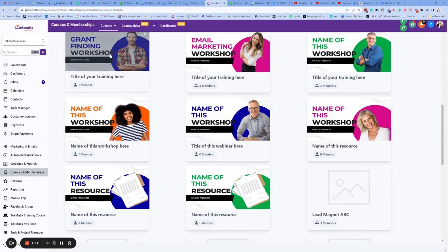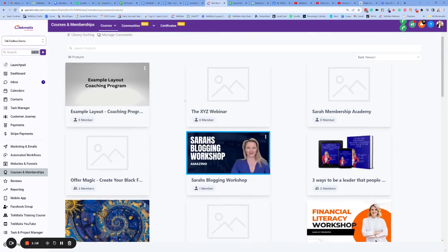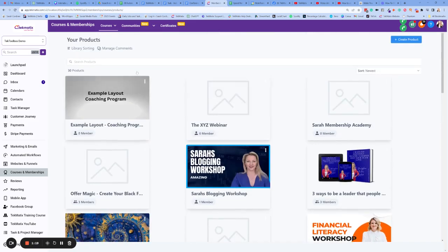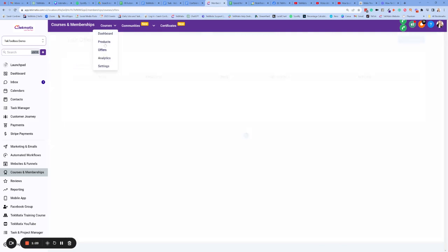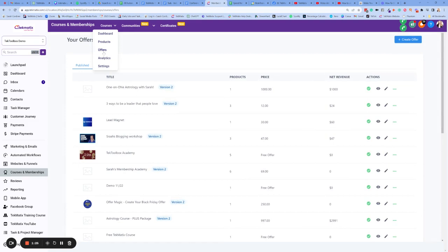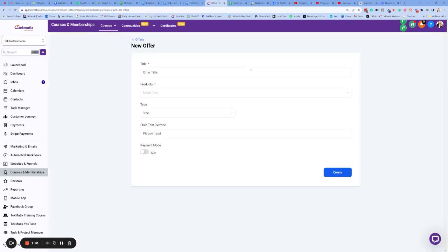I also create services in here. For instance, you might have a done-for-you social media service. It doesn't matter what the thing is, but you can basically create these products inside here. The next thing you have is the Offers section. The Offers is the checkout that you make that will connect to a product. So I'm going to simply go to Create an Offer.